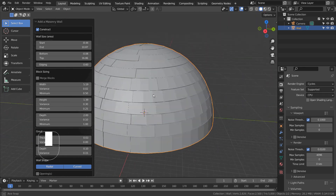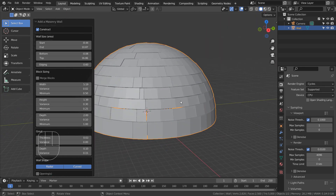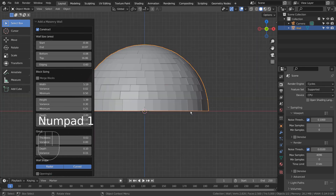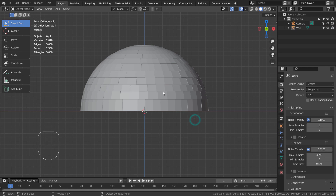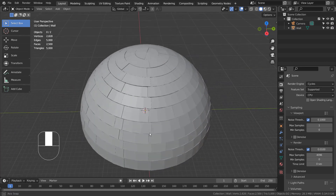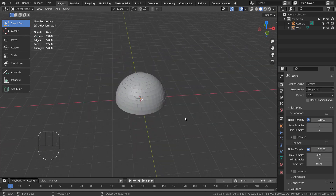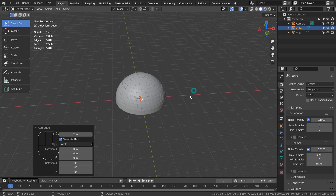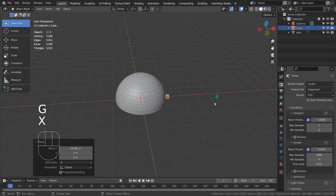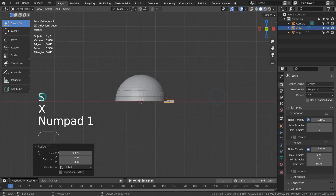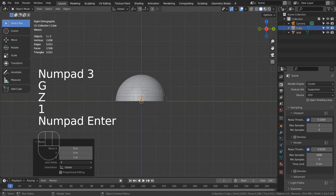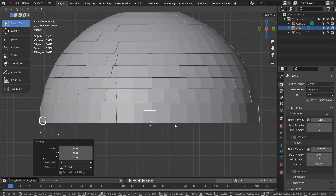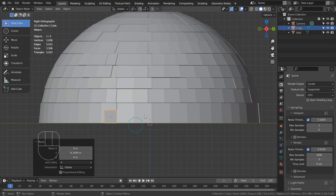I'll compress time here. What I'm doing is using a cube to create an entrance to the igloo. I have aligned the cube's bottom face with the world center, and moved its origin to the 3D cursor.